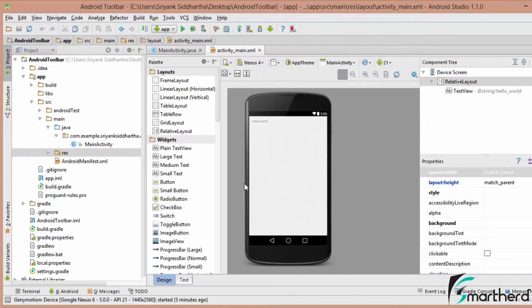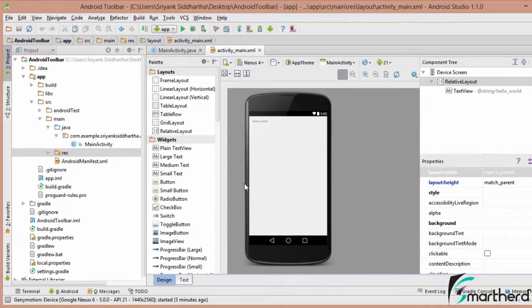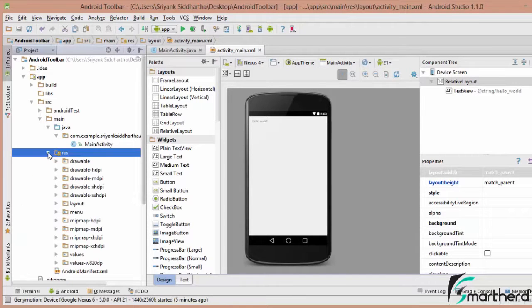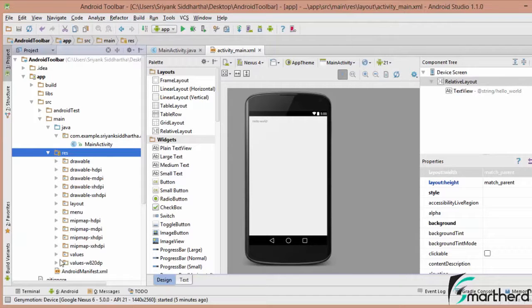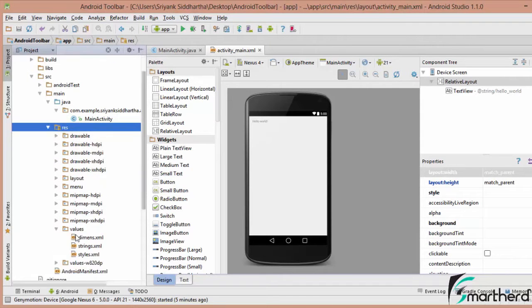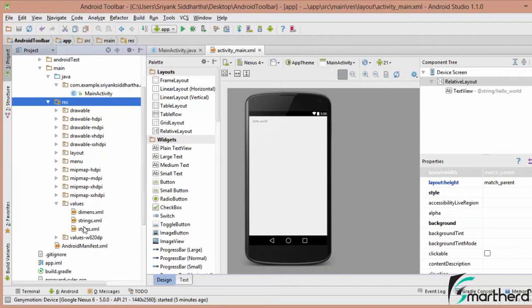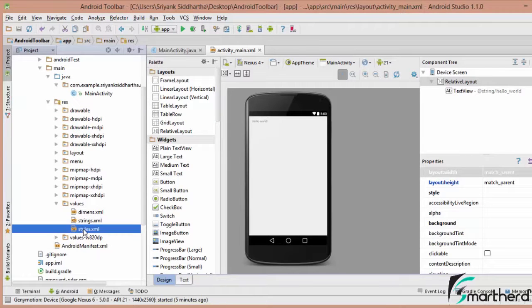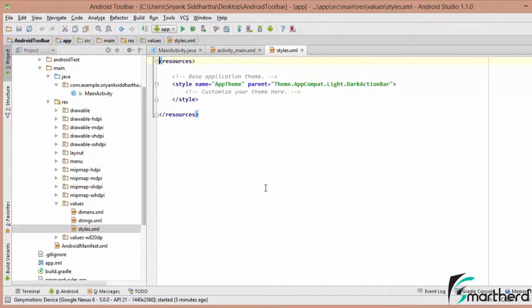Now guys, our first step will be to apply our material design theme to our application. So how to do it? First of all, we need to migrate to our resource folder. Now inside the resource folder, you will find values folder. Inside the values folder, there is a styles.xml, just open it.